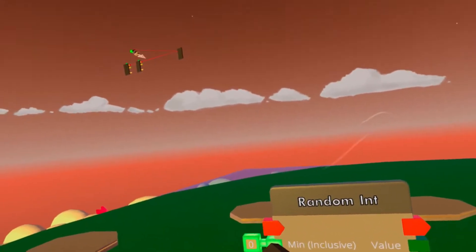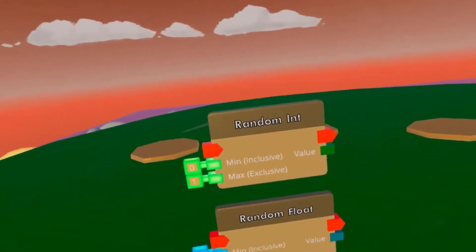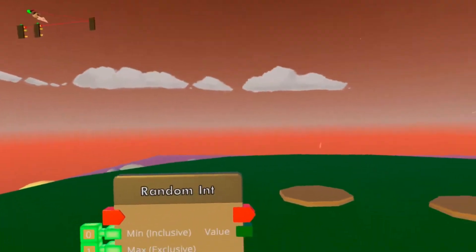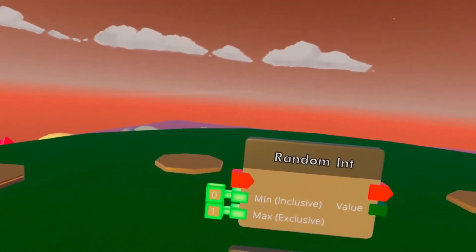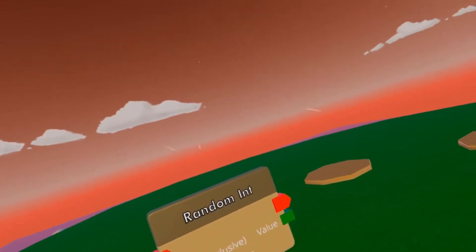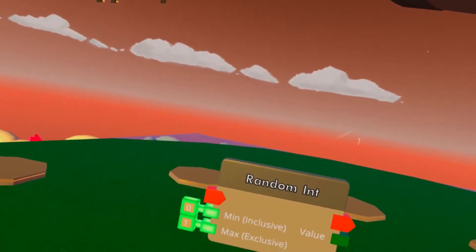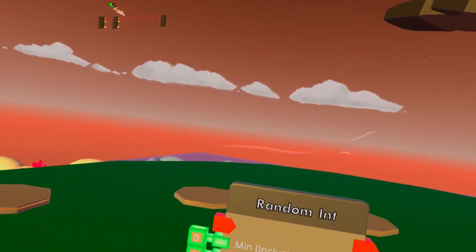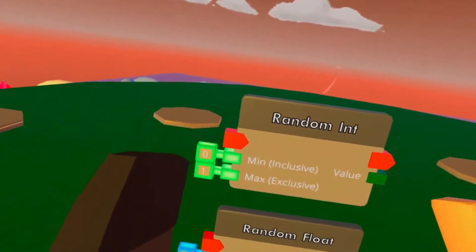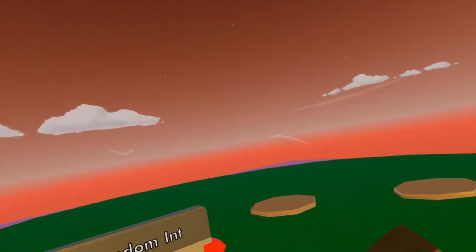Minimum inclusive basically means the minimum number that is possible to get in a random number. So if we put zero here, the lowest number it can have is zero. The max exclusive is basically the max number we can have in a random number minus one — because it's excluded, which means that whatever is here will be excluded, but the thing before it will be used.